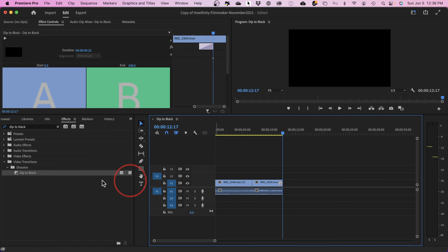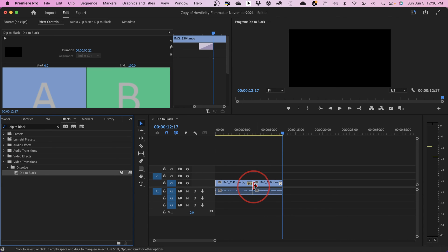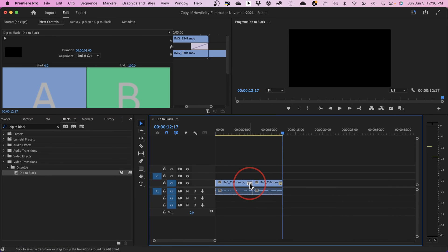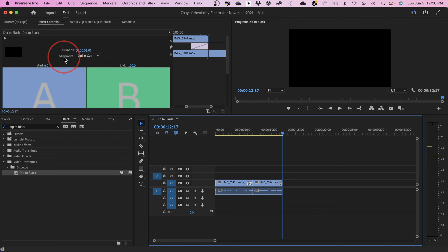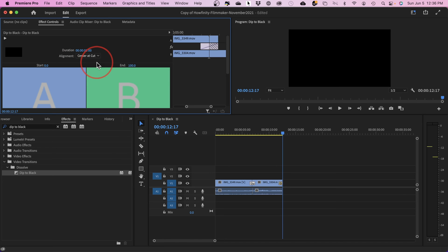To do this between two clips, you do the exact same thing. Drag and drop it and put it right between two clips. If it doesn't fall exactly in between, select it, go to Effects Control, and change the alignment to Center at Cut.